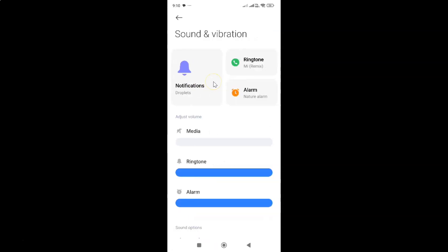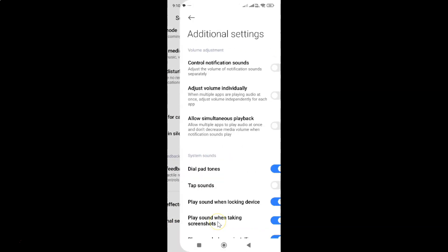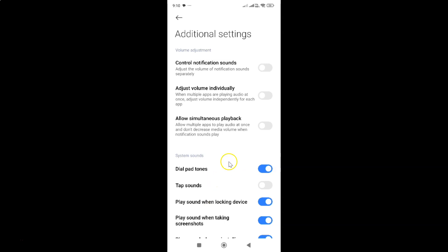Scroll down to the very bottom and tap on Additional Settings. In the Volume Adjustment section, you can see the Control Notification Sounds option, which adjusts the volume of notification sounds separately.